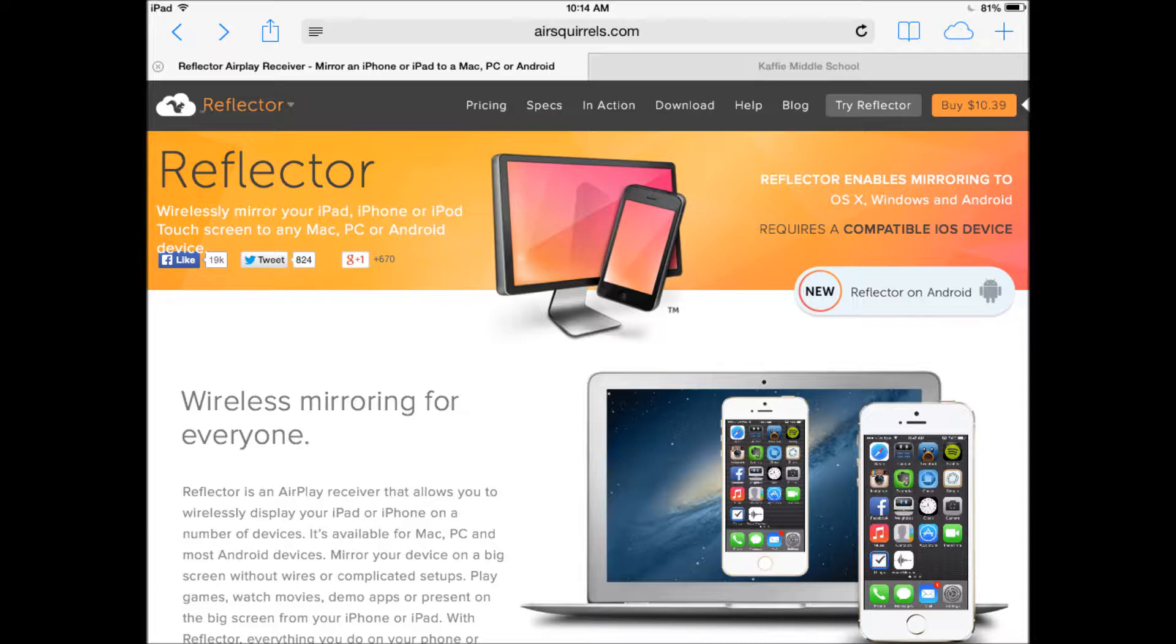It's available for Mac, PC, and most Android devices. There are no wires or complicated setups. You just download the app to your computer and you'll see the AirPlay option on your device.